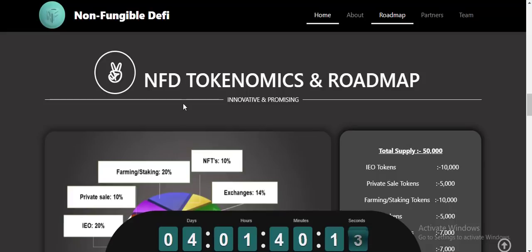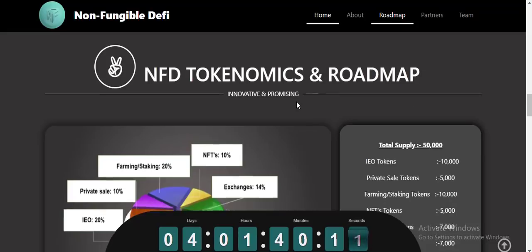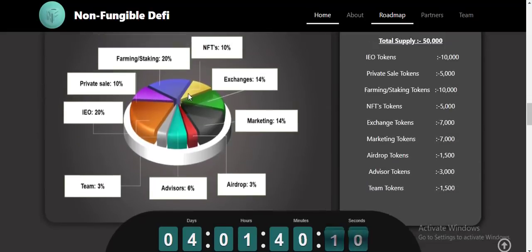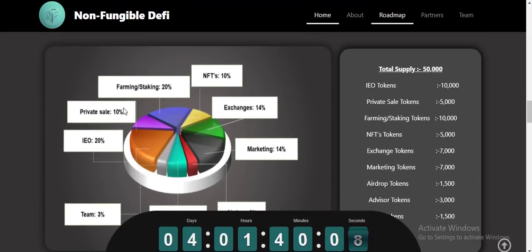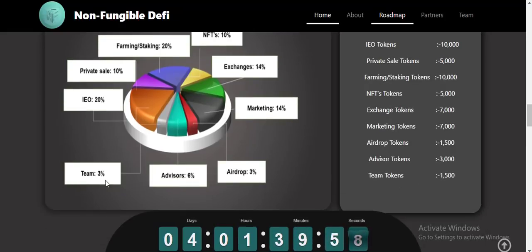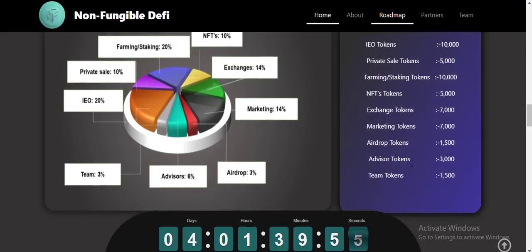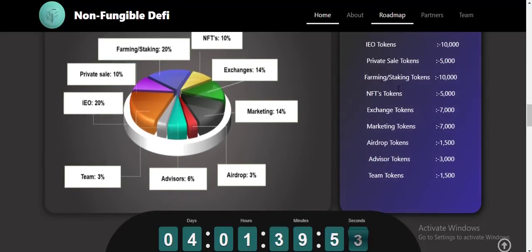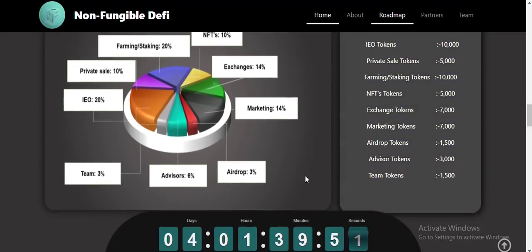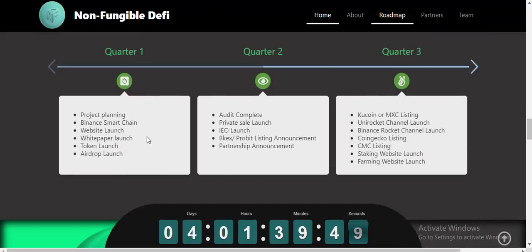The token allocation is: farming 10%, staking 10-20%, private 15%, IEO 20%, exchange 14%, marketing 14%, team 14%, and 3% — plus 6% and over 3%. This covers the ISO token, privacy token — everything is all part of this project.